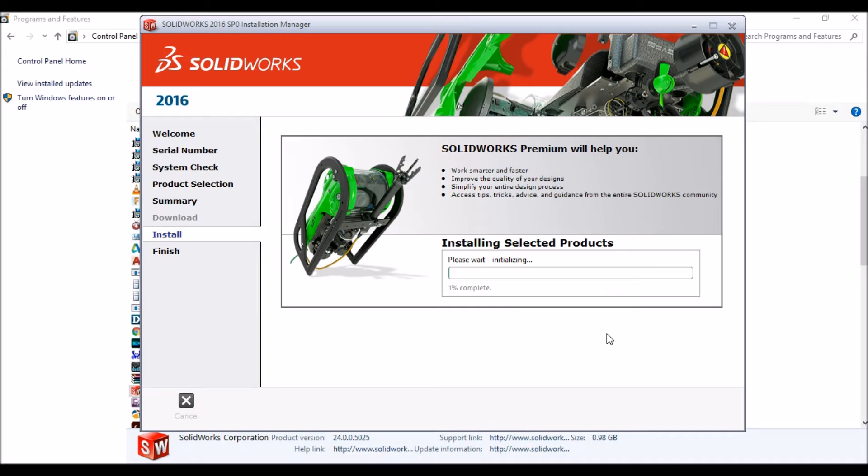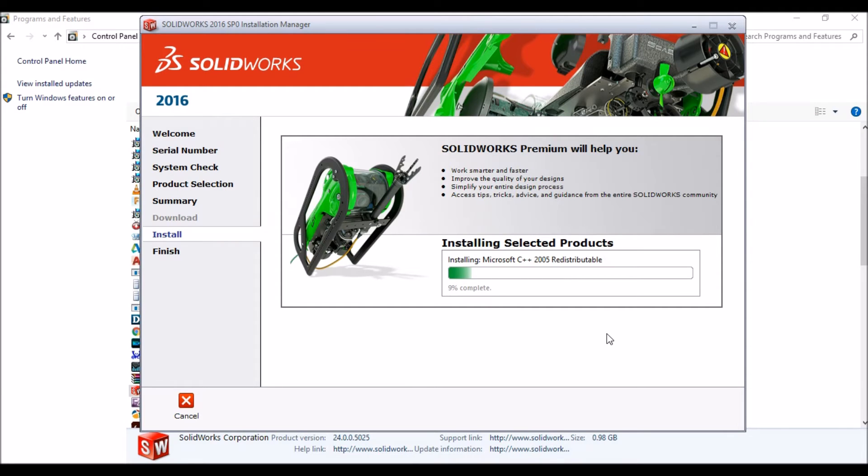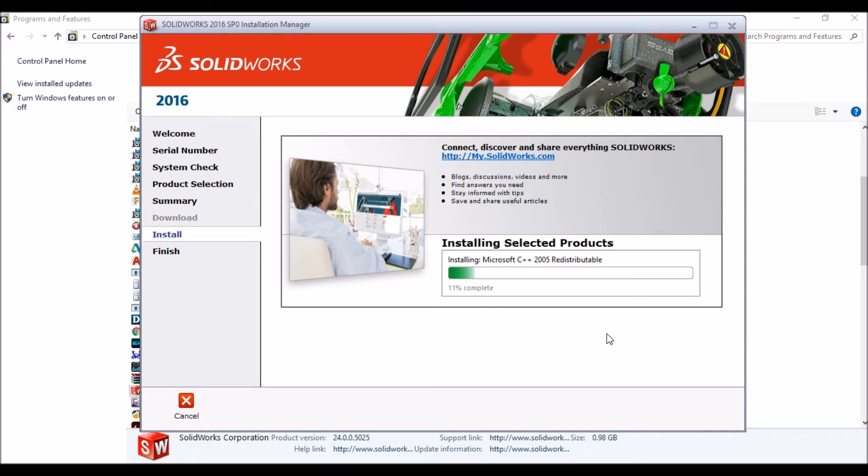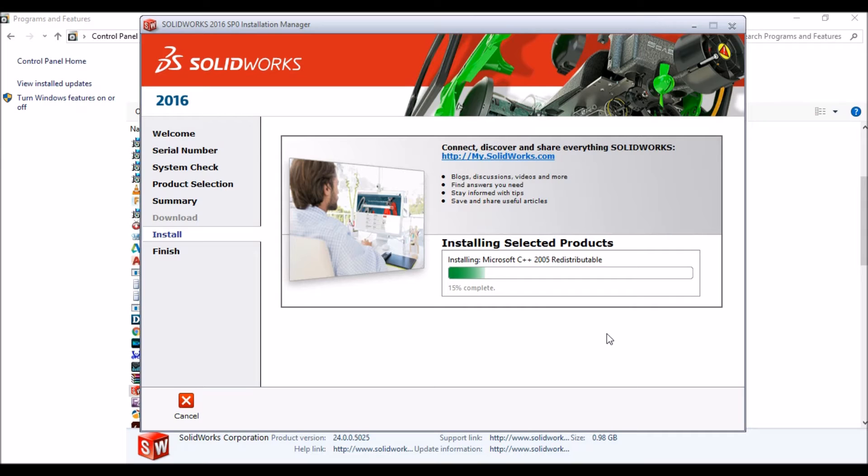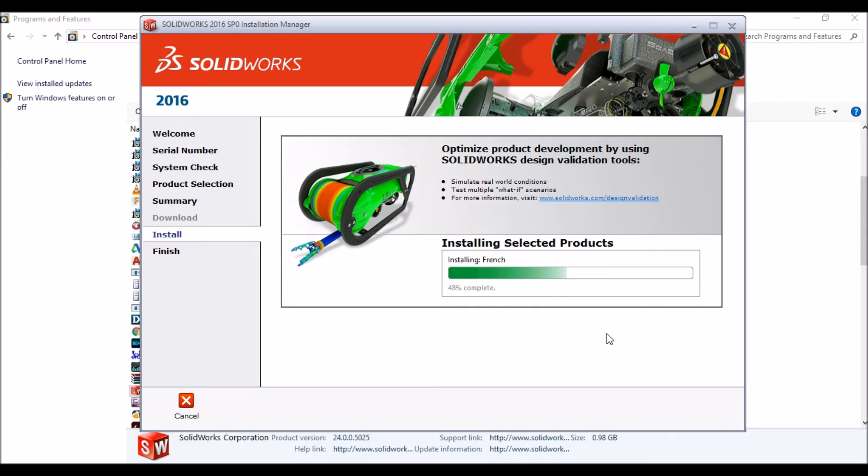It will take a few minutes to install the selected products when you select one language to install. While it's installing this language pack, after the complete installation, don't forget to restart your PC. That is a must for your installation.